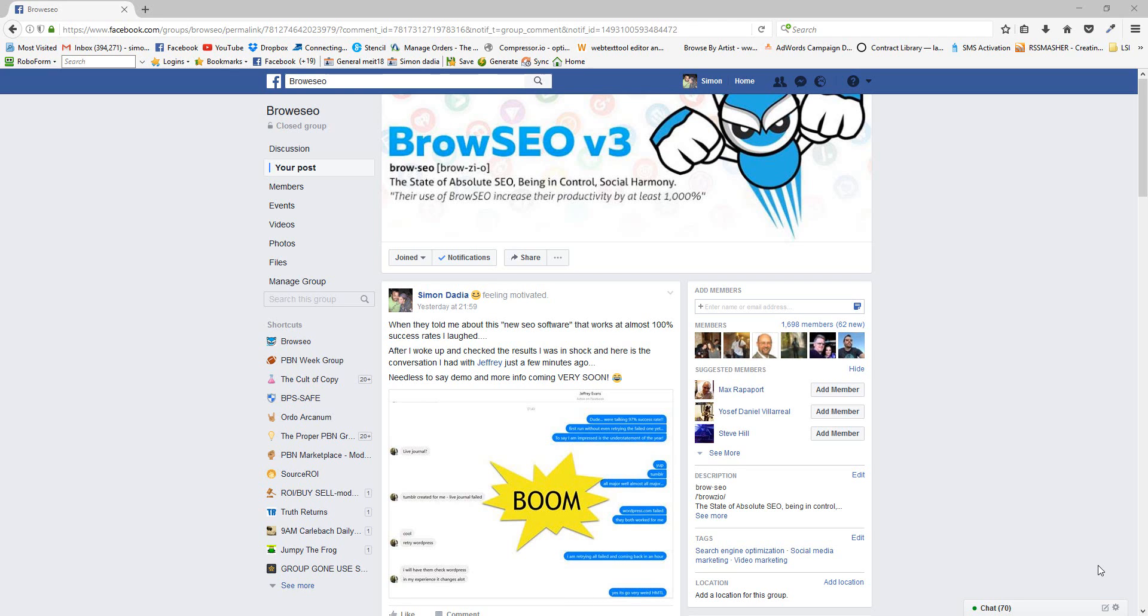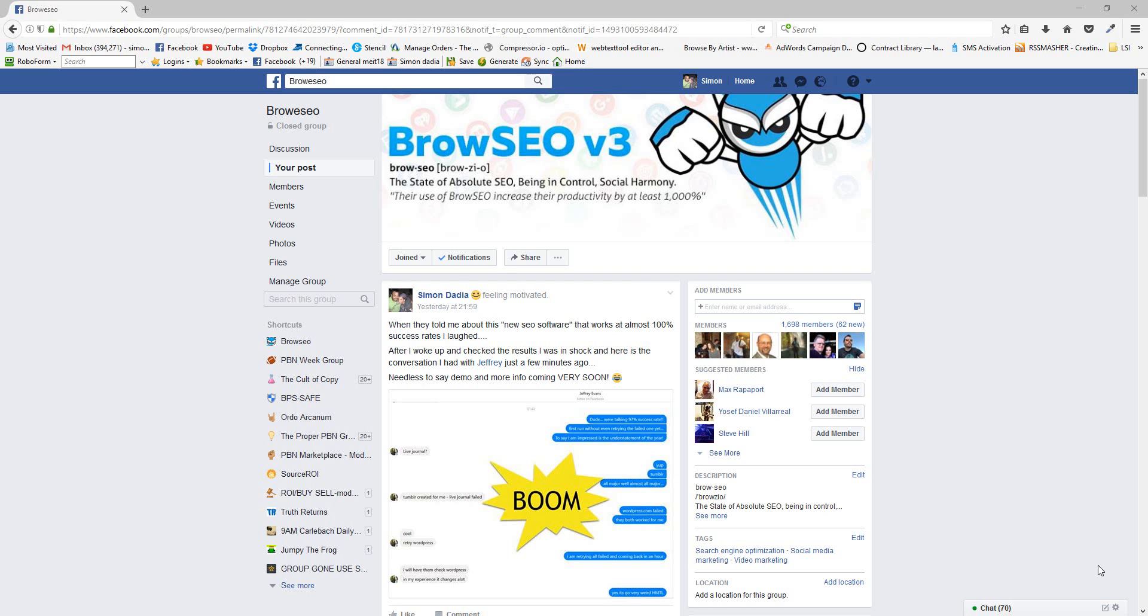Hey, welcome. So we're going to be looking at SEO Autopilot. I'm going to review it. Before we actually look at the tool, I just want to say that I was told about this a couple of days ago and I was like, yeah, okay, sure. New SEO software, 100 percent success rates. I literally laughed.